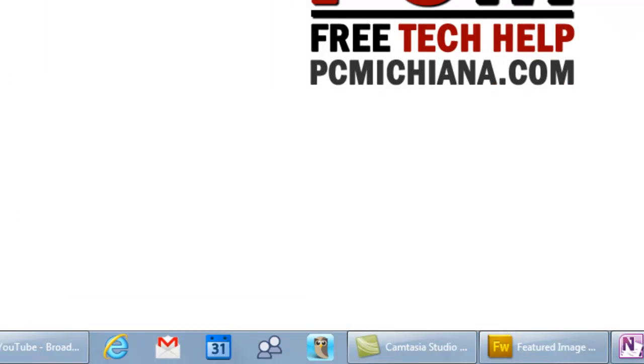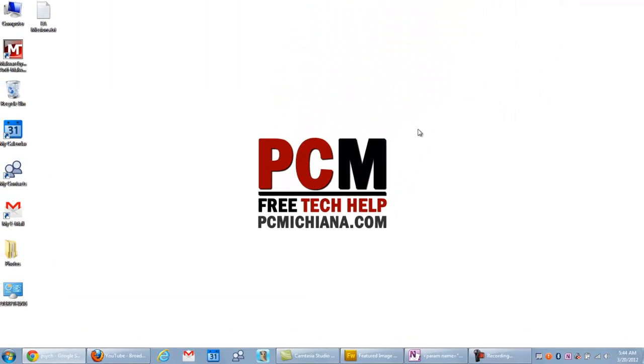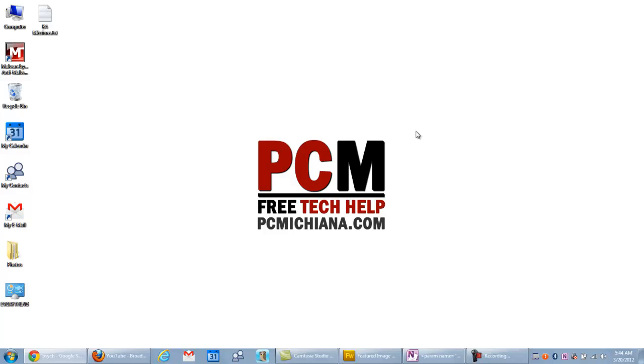Thanks for stopping by. Don't forget to subscribe if you like my videos. Make sure you like us on Facebook and follow me on Twitter. Like the video if you liked it, or you can send me an email directly at Craig@PCMichiana.com. Thanks again.